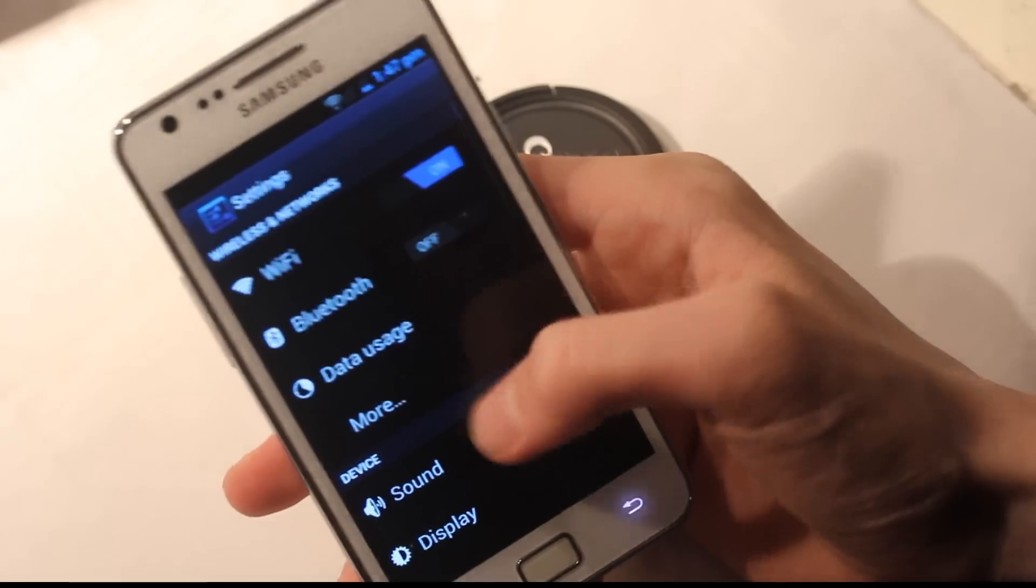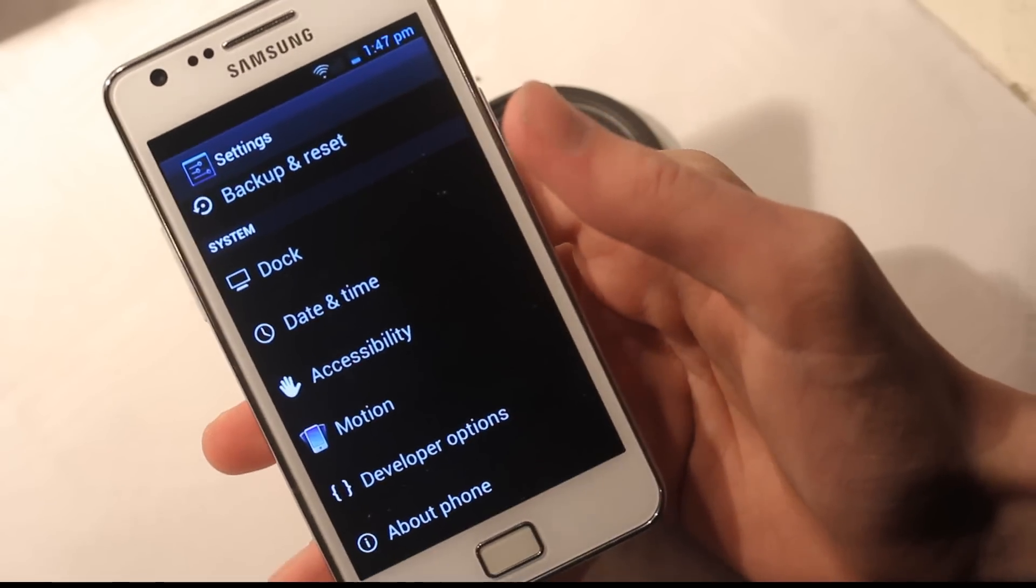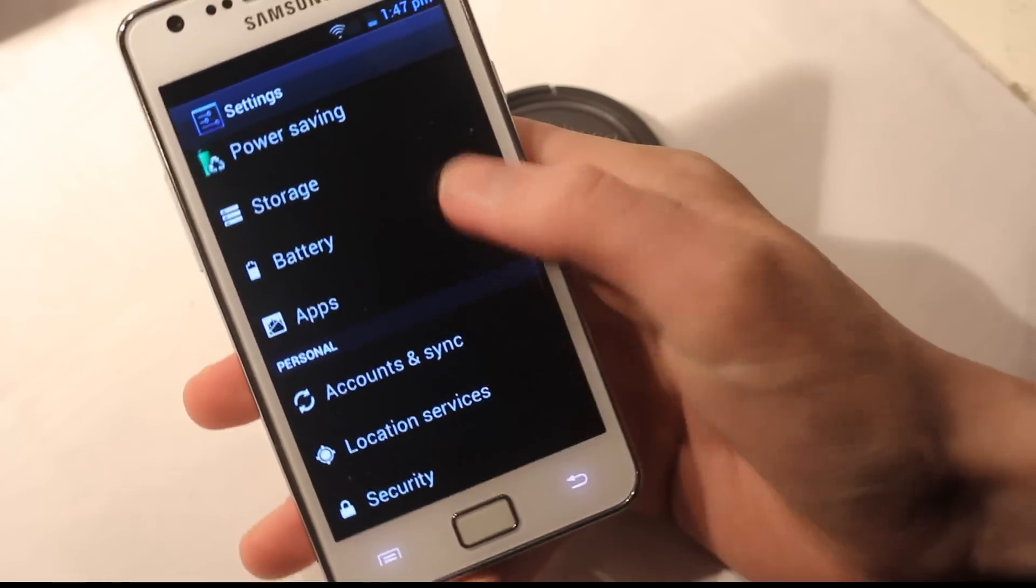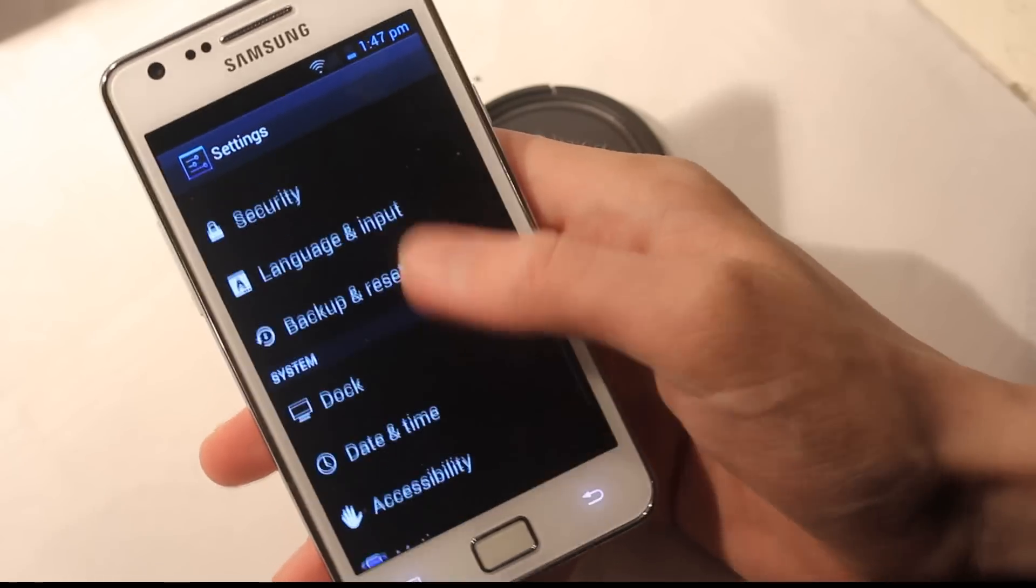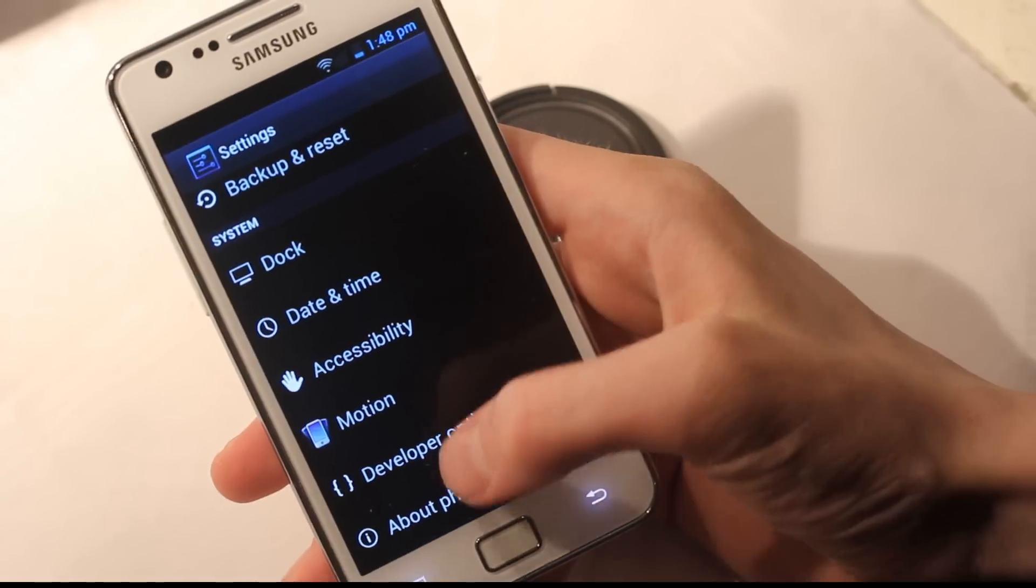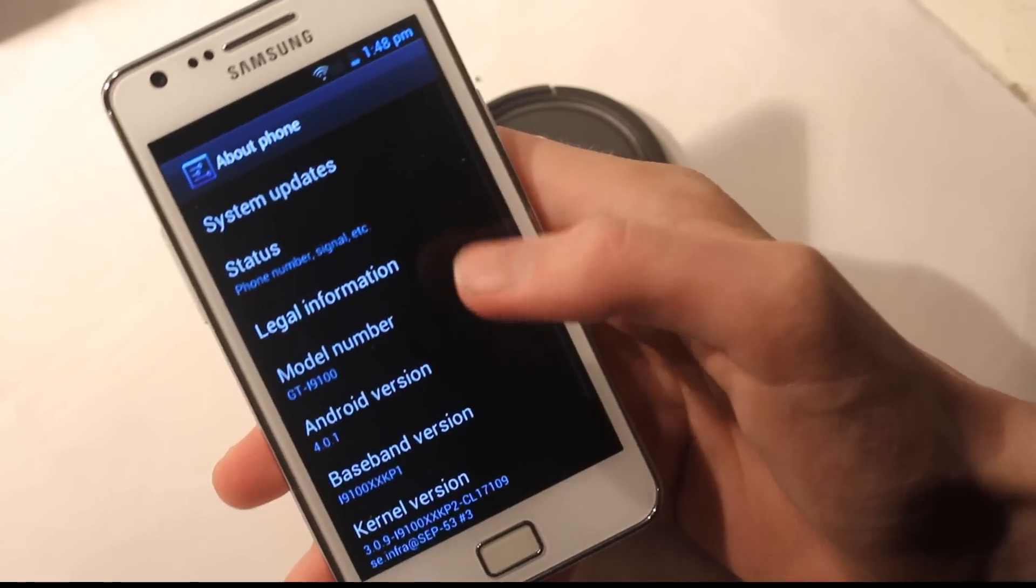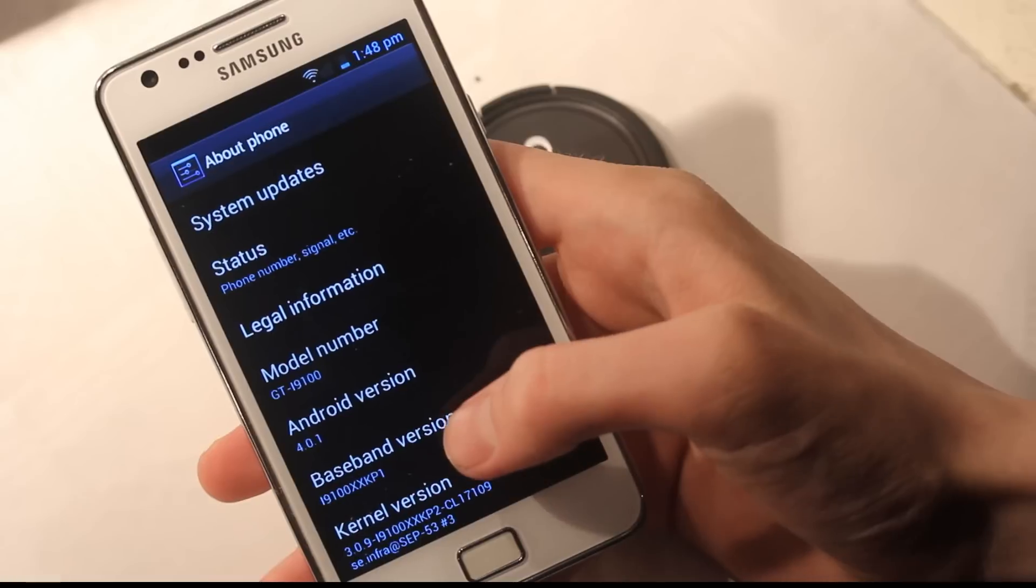...it feels a little weird. And if you go down to About Phone, you can see that red border around it.